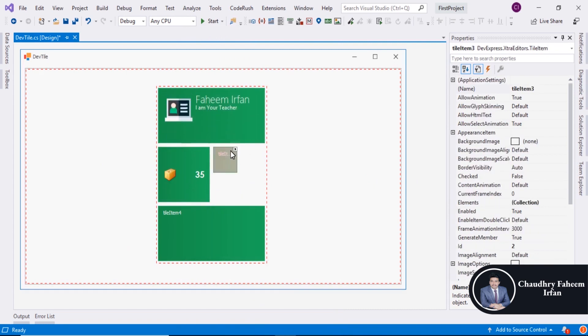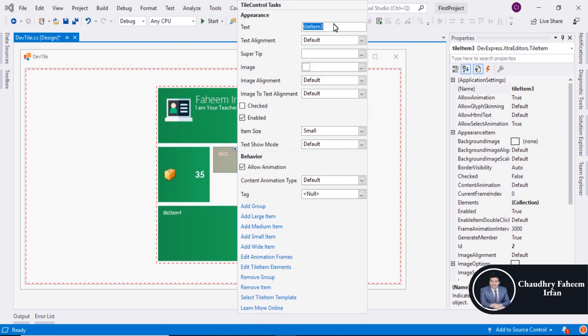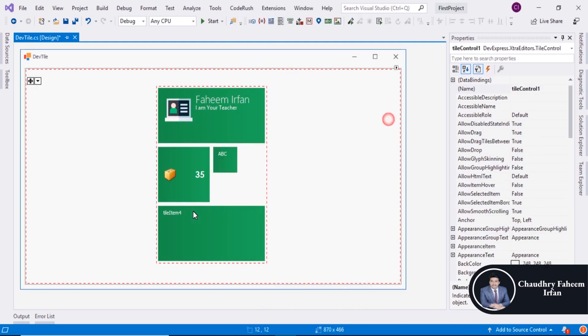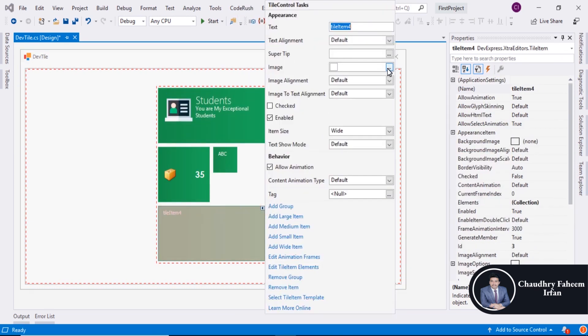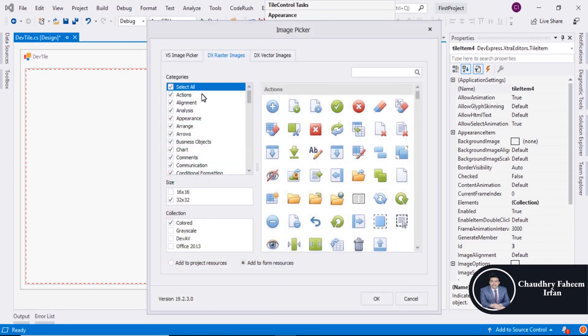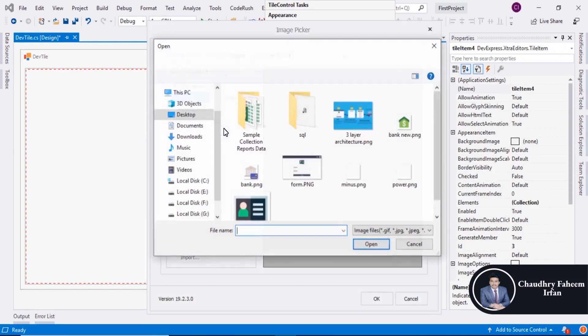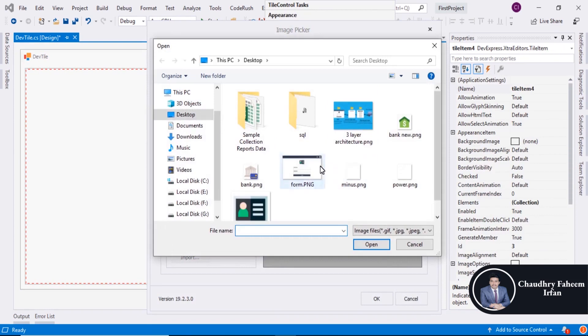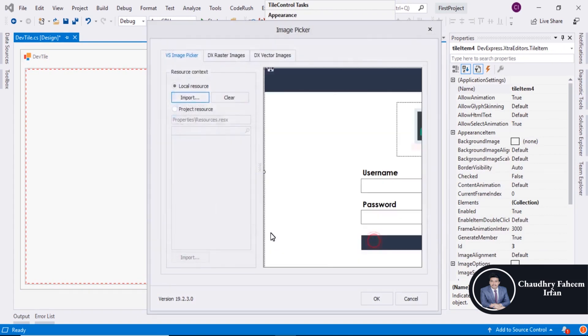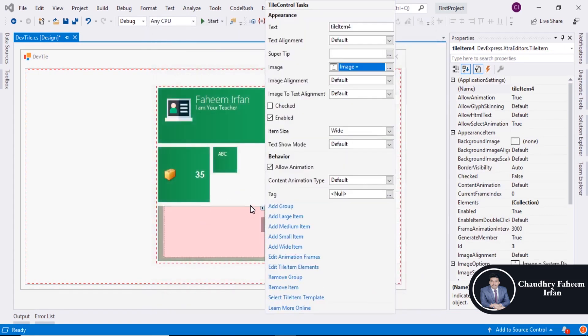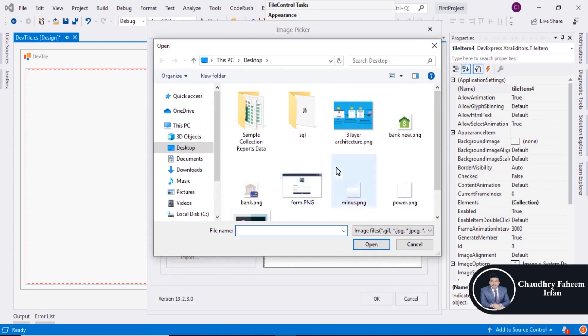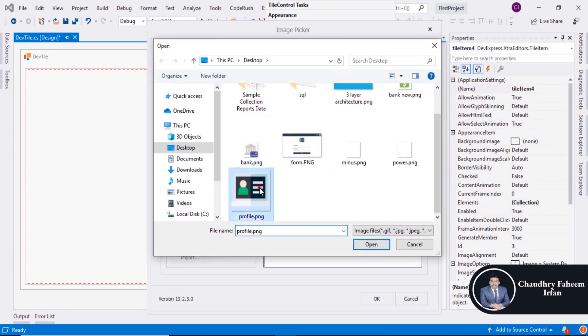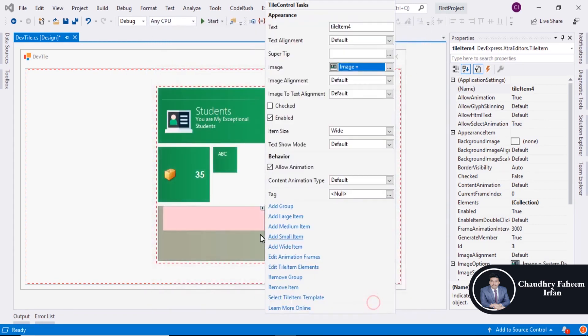You can also change text like ABC here. And now change the layout of this tile. Here you can assign any image that you want. I think this image is perfect.